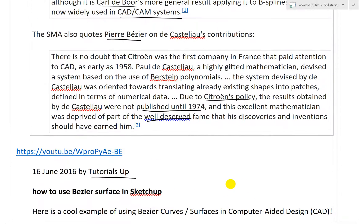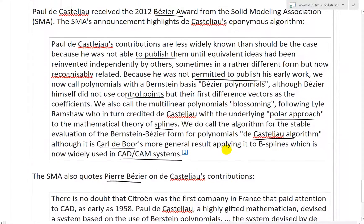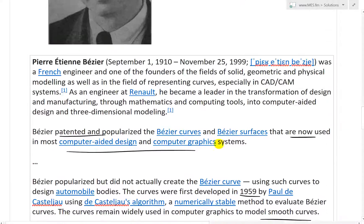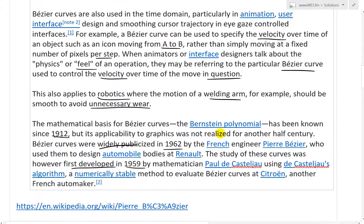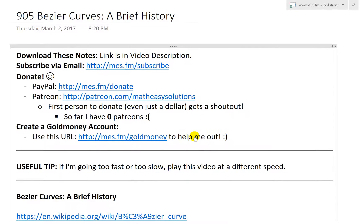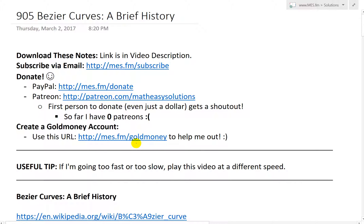That's all for today. I hope you learned from this quick history lesson on the Bezier curve as well as that example on the 3D modeling capabilities. Like always, get down to these exact notes in the link below. I also started a Gold Money affiliate account — if you click the link and sign up, I get a small percentage. I suggest everybody get some Gold Money because I believe it might do pretty well. Anyway, thanks for watching and stay tuned for another Math Easy Solution.